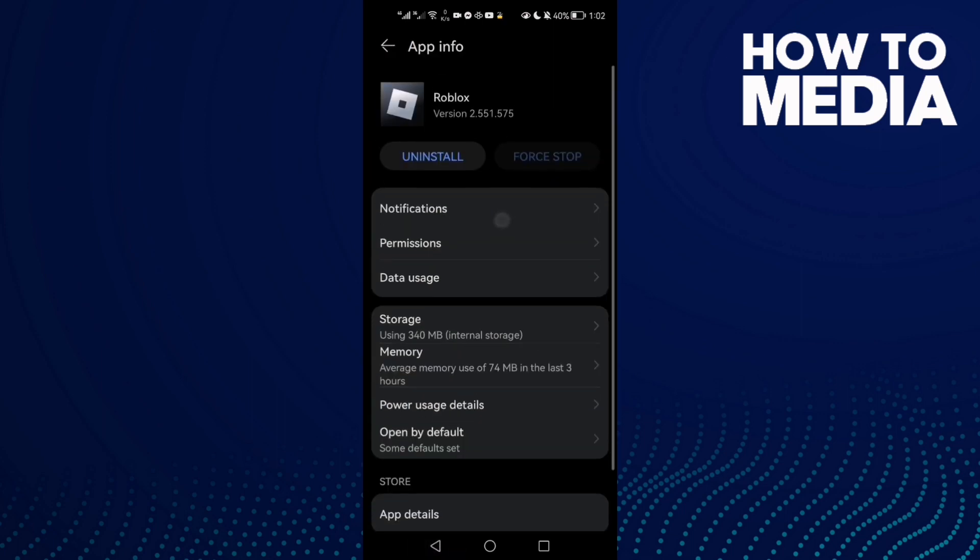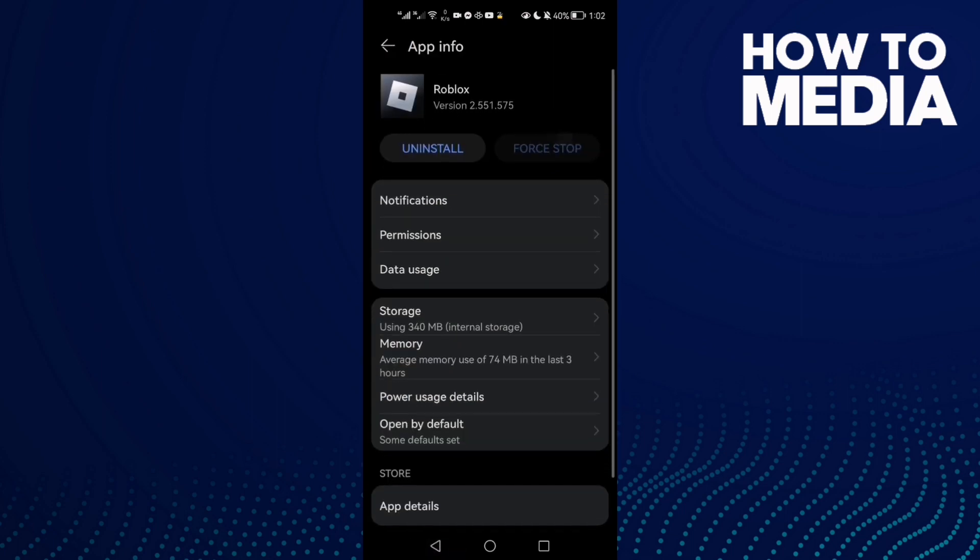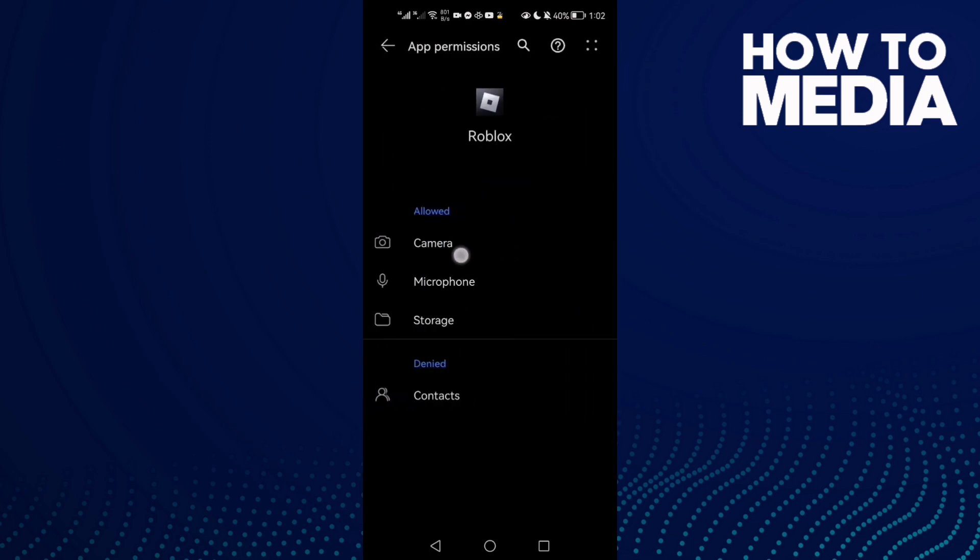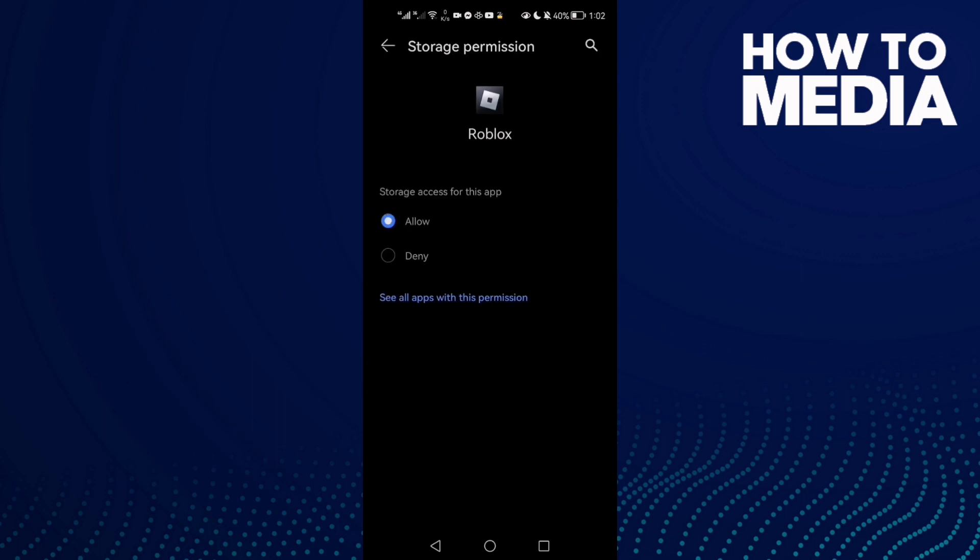Now click Force Stop and then just click Permissions. Here all you need to do is click Storage and check it here, make it Allow.